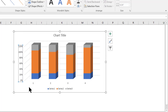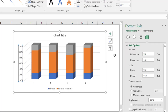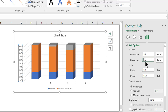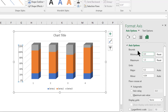We're fixing the minimum value at 0 and maximum at 1.2 so the chart does not change these values automatically. Close the Format Axis panel. Now we need to remove the axis, legends, and gridlines. Click the plus icon, then uncheck Axis, then gridlines and legends.